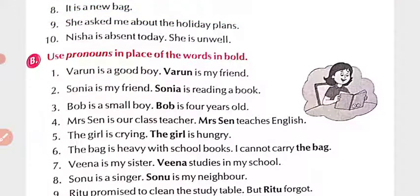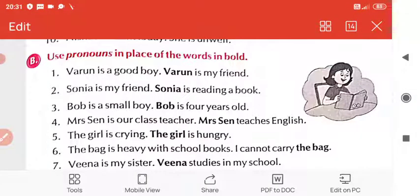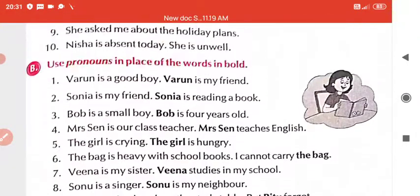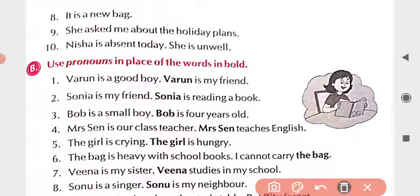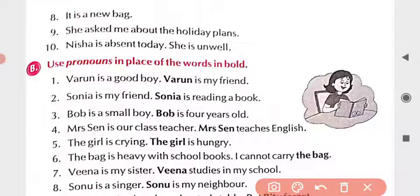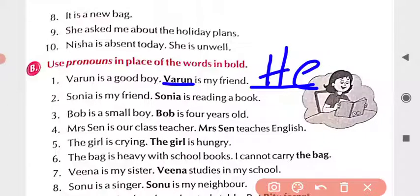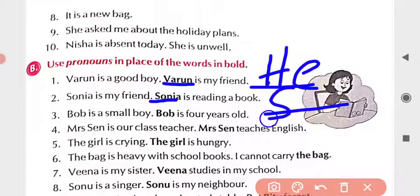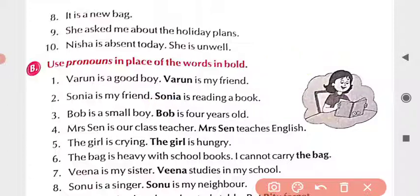Now exercise B: use pronouns in place of the words in bold. Bold means the words written in bold/capital letters — you have to replace them with pronouns. First number: 'Barun is a good boy. Barun is my friend.' Barun is a boy, so in place of Barun we use 'he.' Second: 'Sonia is my friend' — Sonia is a girl, so we use 'she.' Third: 'Bob is a small boy' — Bob is a small boy, so what? 'He.'